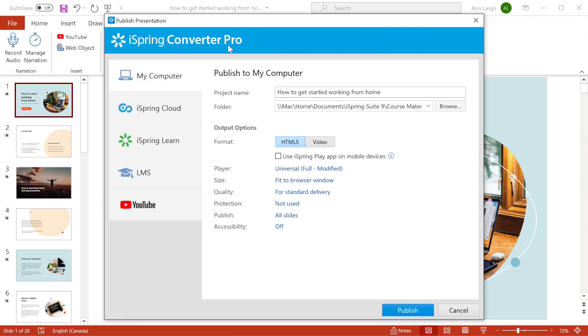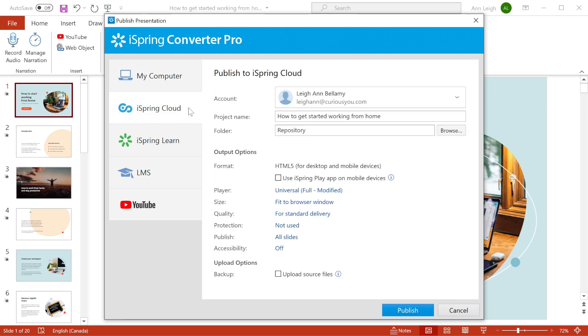You have a ton of publishing destinations to choose from. Using the My Computer tab, you can publish the presentation for uploading online. The iSpring Cloud tab publishes your presentation directly to iSpring Cloud hosting and sharing platform.